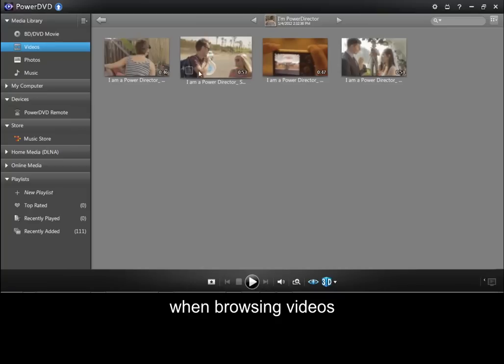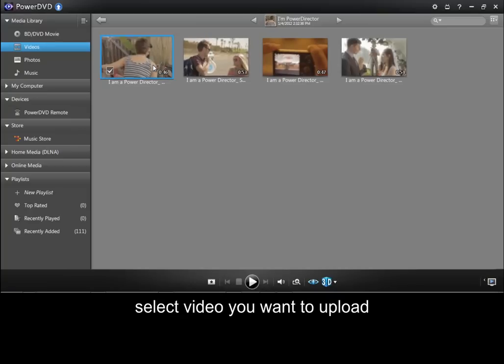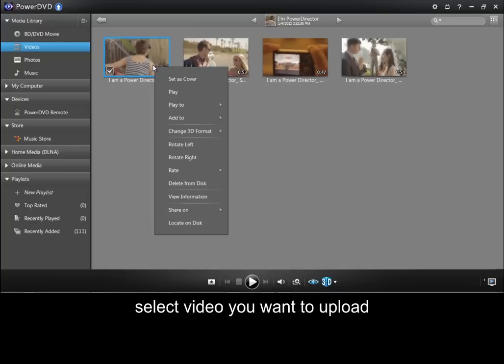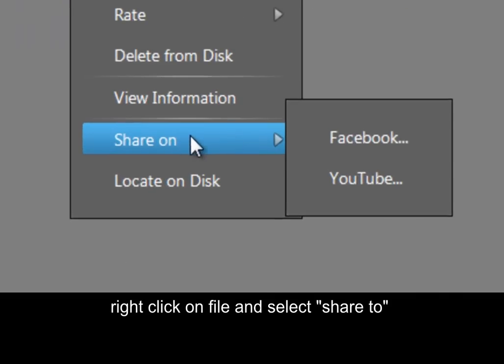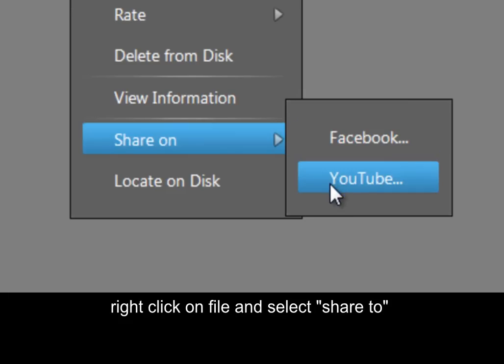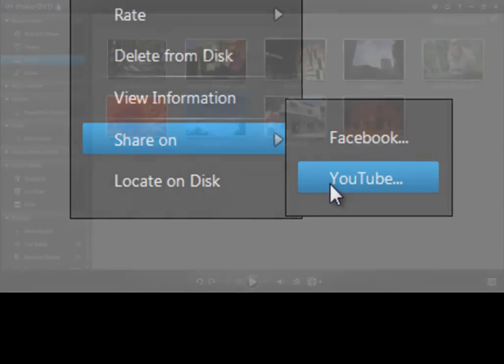When browsing videos, select the video you want to upload. Right click on the file and select Share To. You can upload video to Facebook or YouTube.